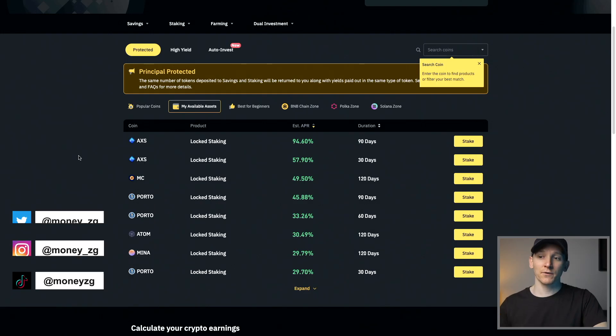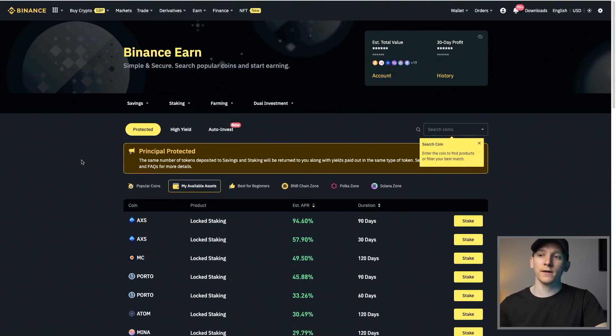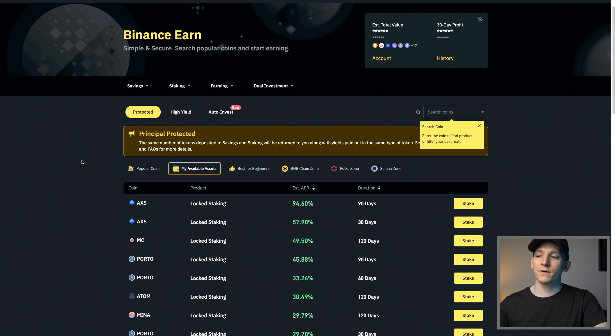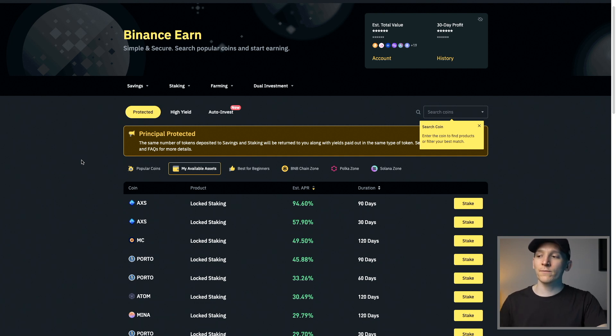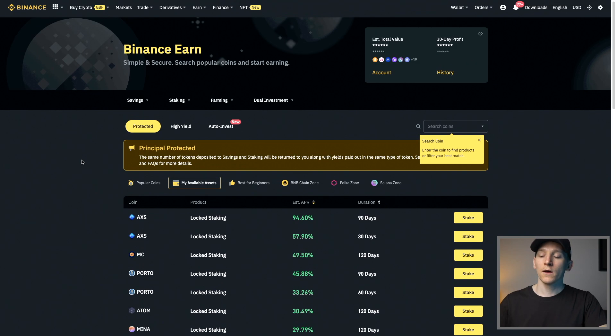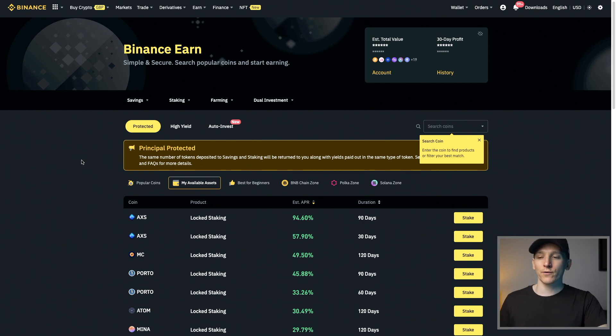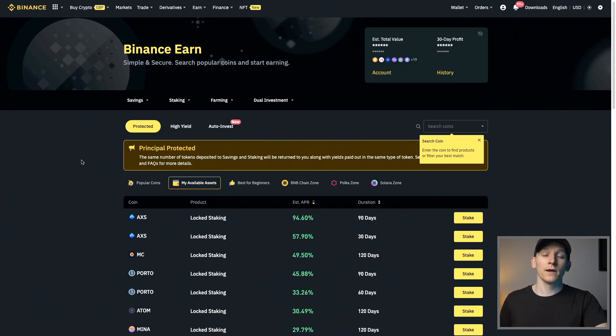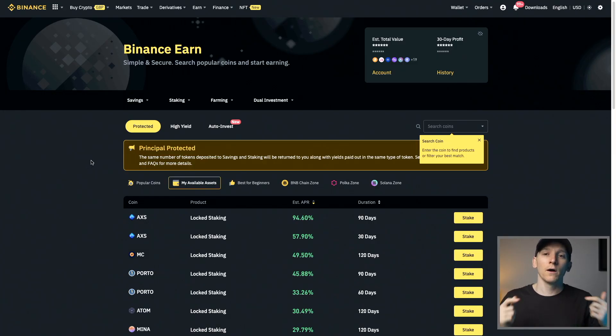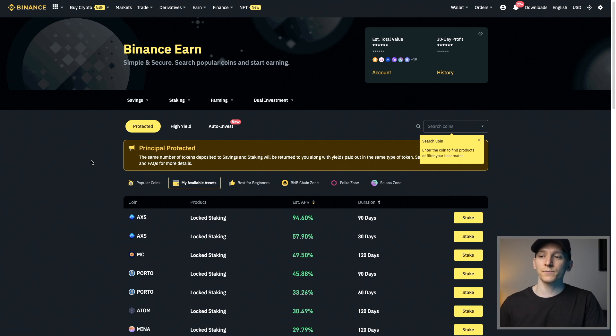In this video, we'll be staking cryptocurrency on Binance. I'm going to show you how to navigate the platform and some of the things you should consider when staking crypto, for example, lockup periods and how much yield you're actually getting from that staking. I'll leave all the timestamps for each section down in the description below. There are some other videos as well that you might find helpful that I'll reference in this video.